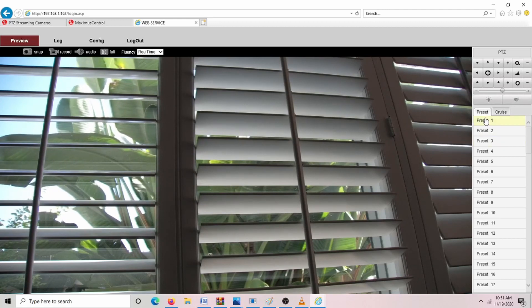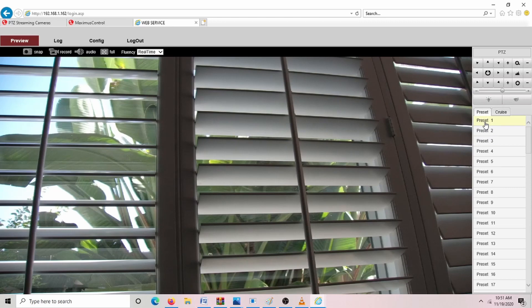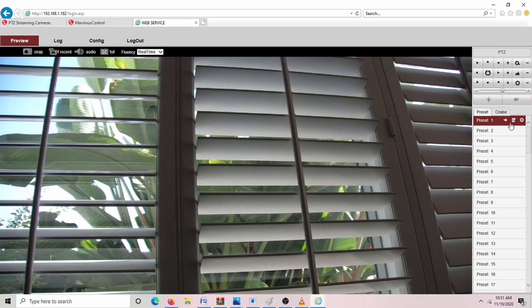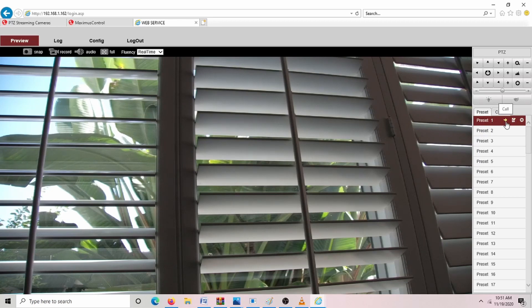For presets, you can set it up so this is at one angle and number two is at a separate angle. And to set them, you just click here and then you hit Set. And then you click on this arrow and hit Call, and it will go directly to that angle.